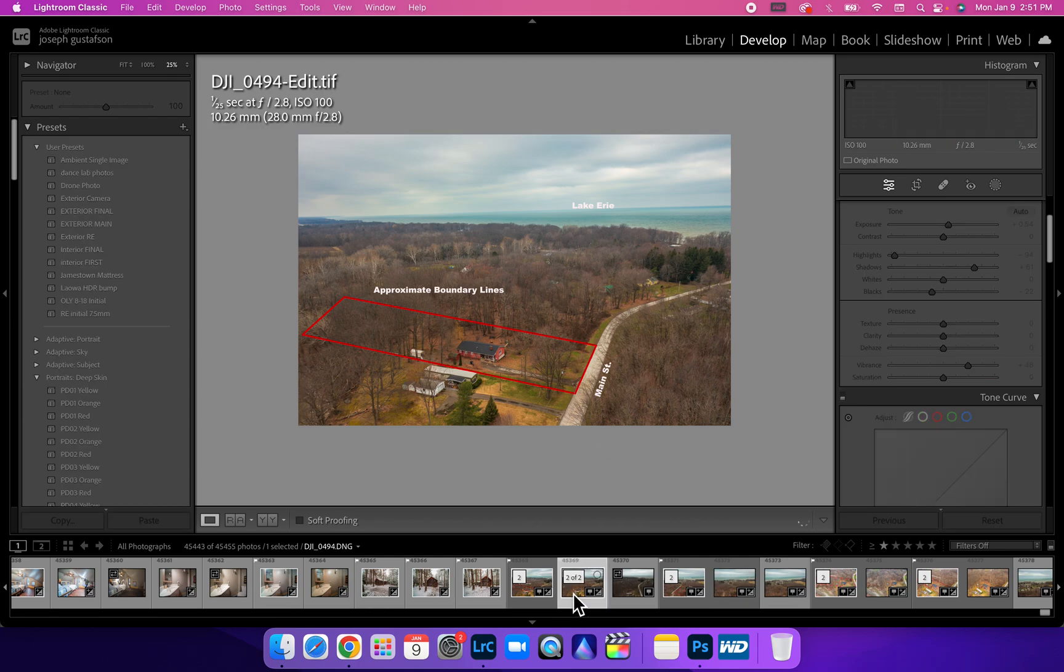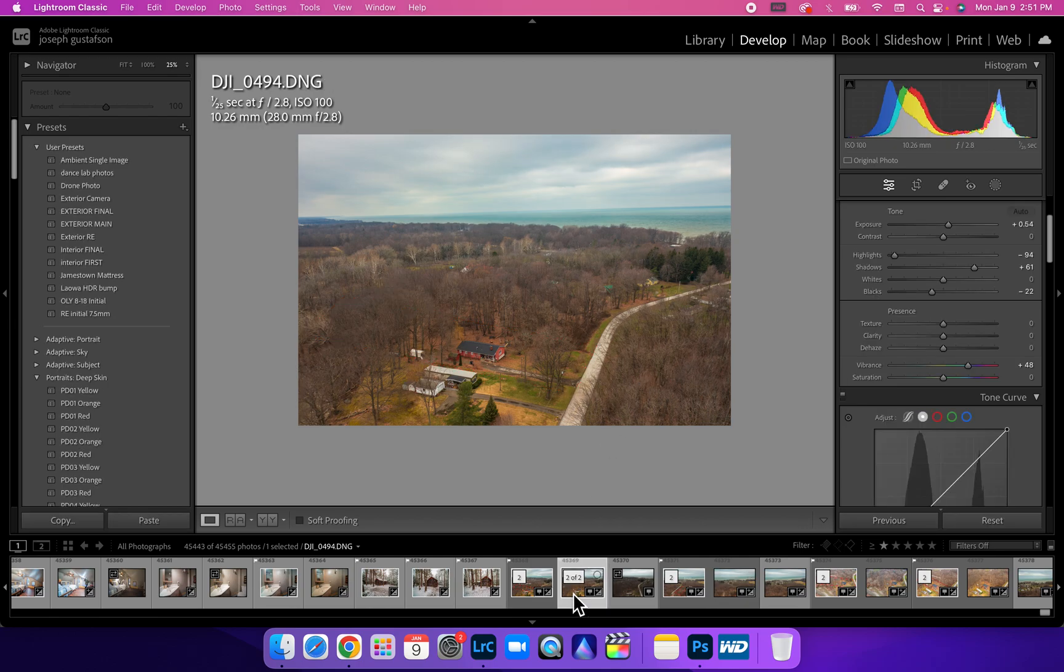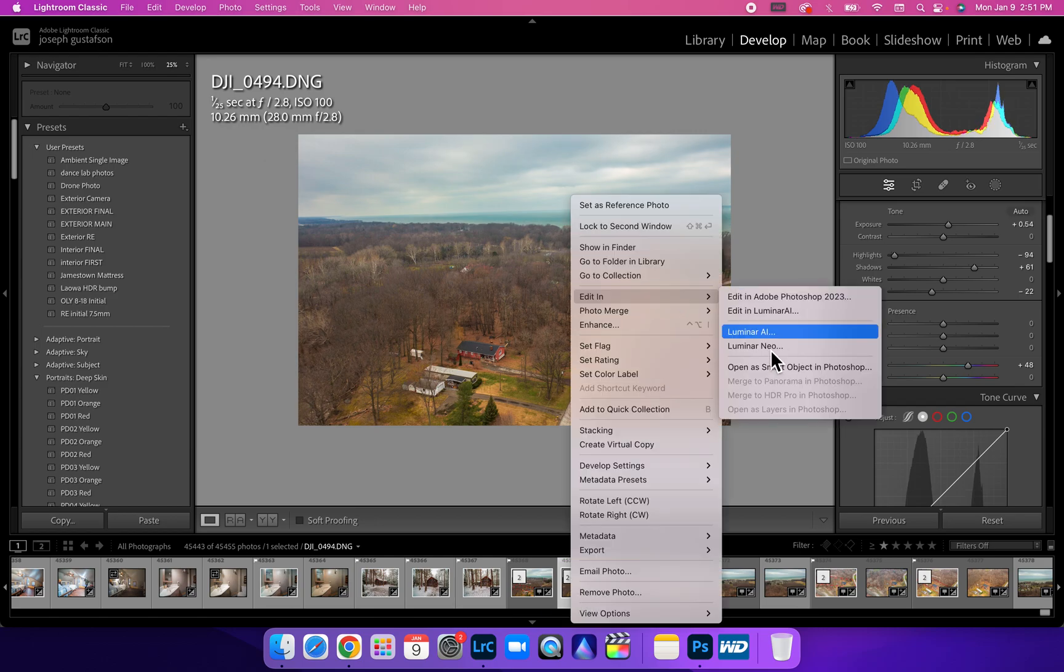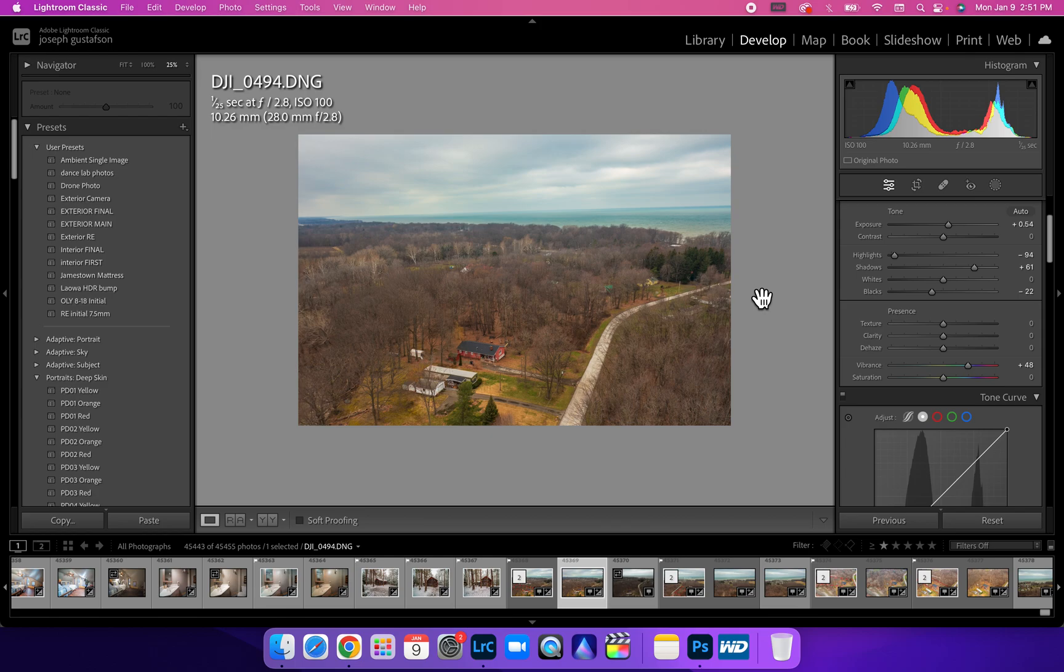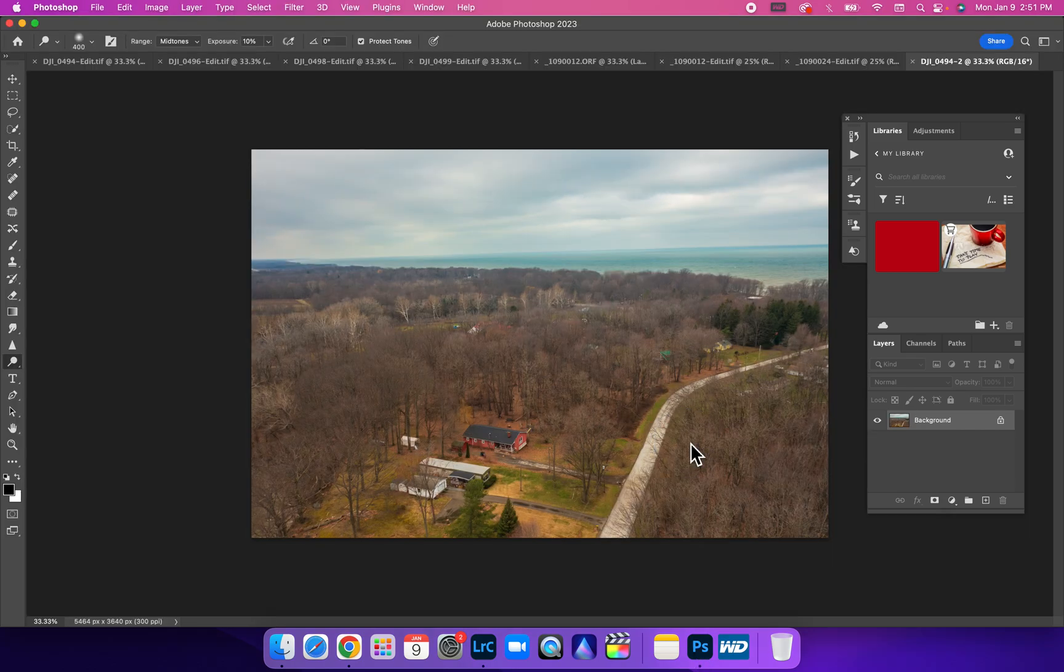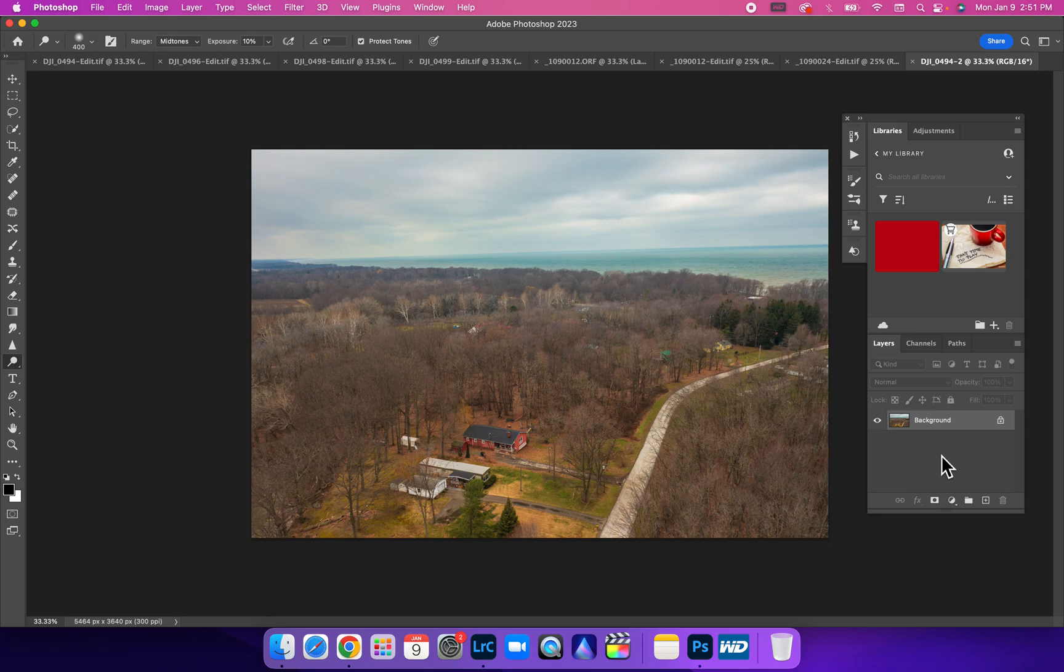We're going to take the same drone photo here and right-click, edit in Photoshop. Another quick way to do that is just Command E, and that'll bring you back into Photoshop as well.